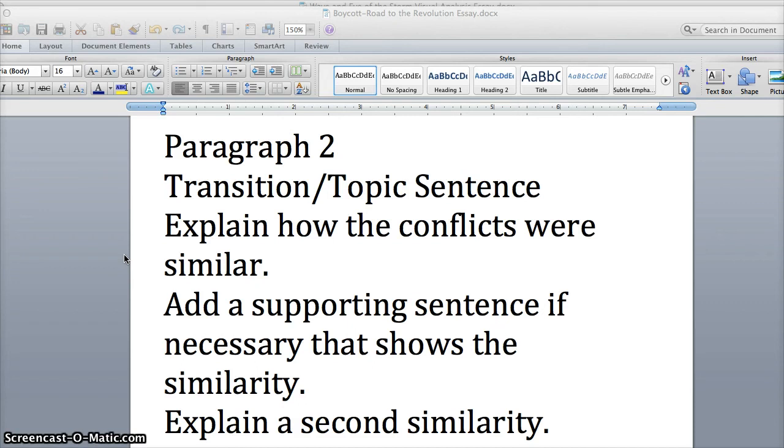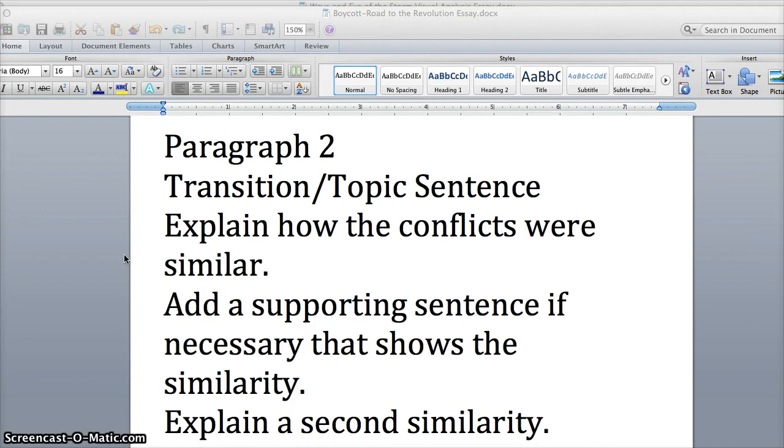You may need to add a supporting sentence if it's not obvious. If it is really obvious how it's similar, one sentence could be enough. Then you go to the second similarity and repeat that process.